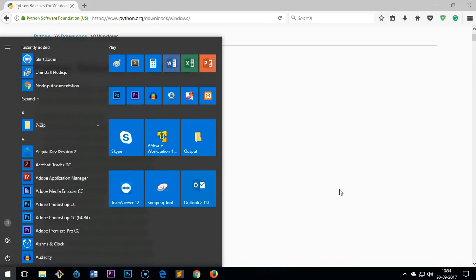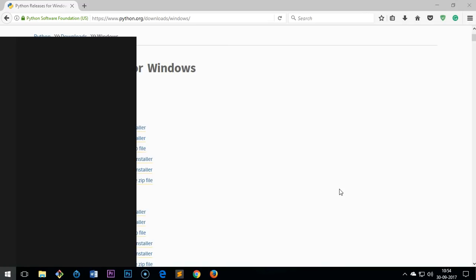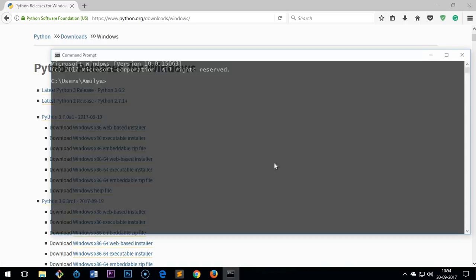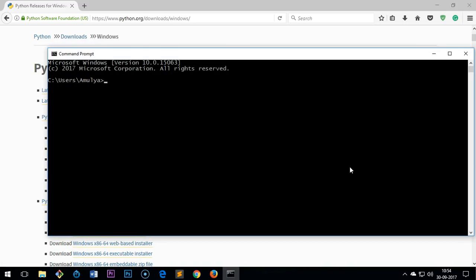So go to your start menu, type CMD, and here is the CMD. Now you press Enter or simply click on it. Now just type python.